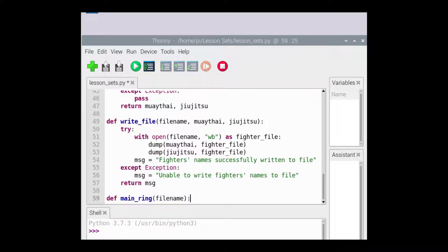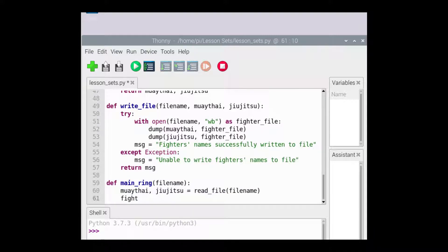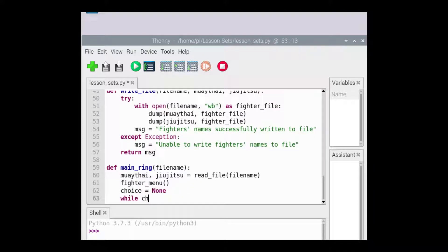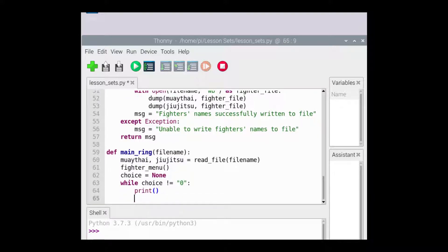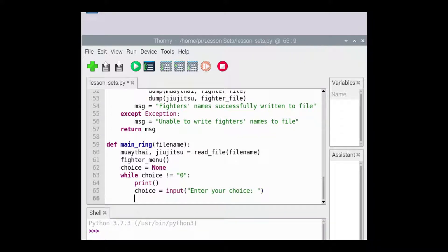We'll define the MainRing function to have a parameter that represents the name of the file to be opened. The readFile function is passed the name of the file that contains the fighter names and it returns two sets, which are assigned to Muay Thai and Jiu-Jitsu. The fighter menu is called to display a menu of options. Because we wish for the trainer to keep getting prompted for his choice, we'll use a sentinel-controlled while loop. The sentinel value of choice is zero. The value assigned to choice only has to be different from zero in order for the while loop to begin, and this is why we initially assign choice none.